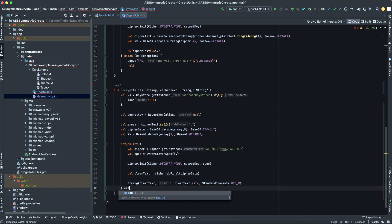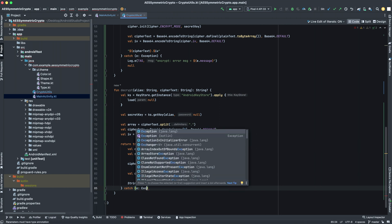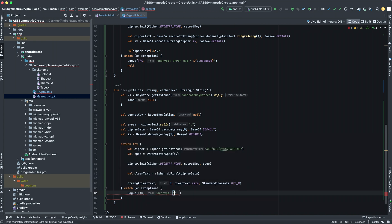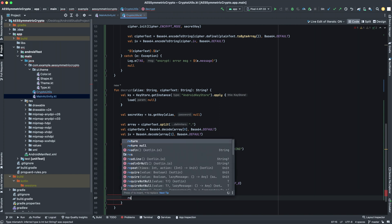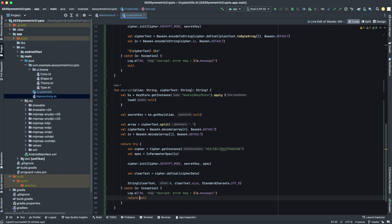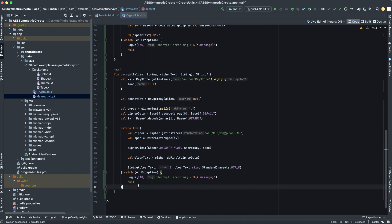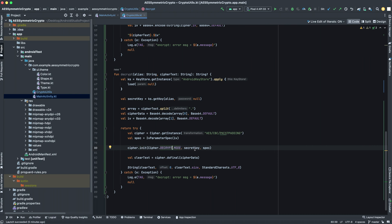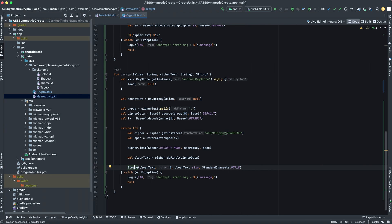We add the catch statement, log it, and return null. So to summarize the decrypt function: get the cipher instance, create the IvParameterSpec, initialize the cipher in decrypt mode with the secret key and IV parameter spec, get the clear text by passing cipher data to doFinal, and return it as a string.